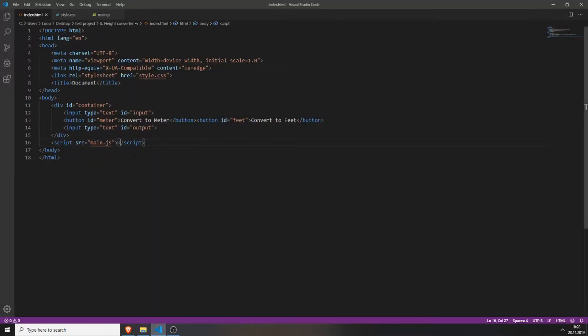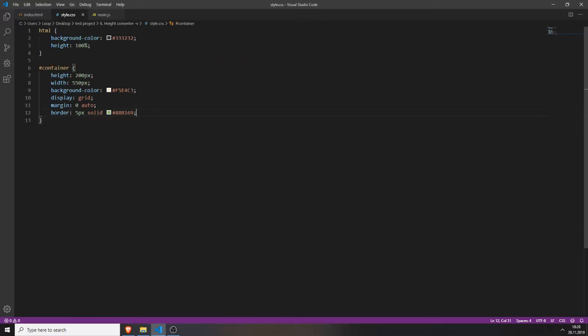What I want to do is create a single input field at the top, two buttons right next to each other — convert to meter and convert to feet — and underneath all of these, the output where the actual converted number will be displayed. To do this we will first create the grid.